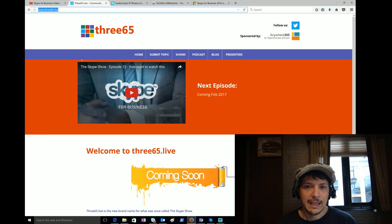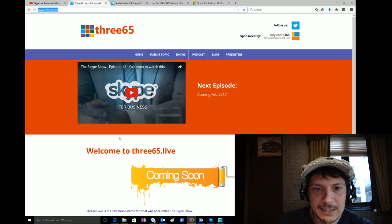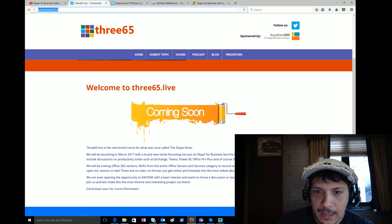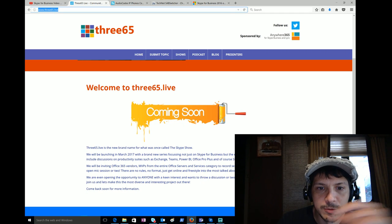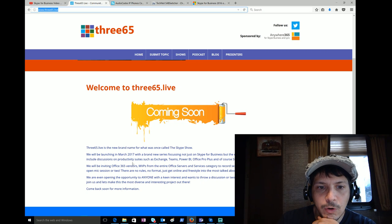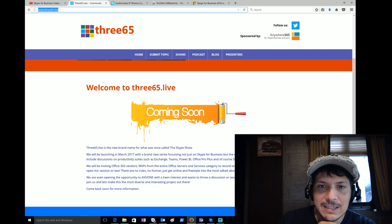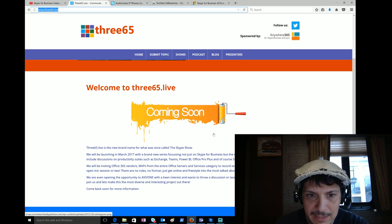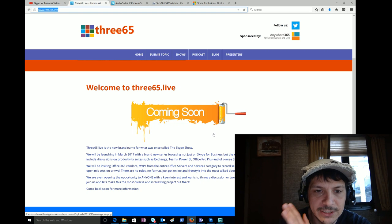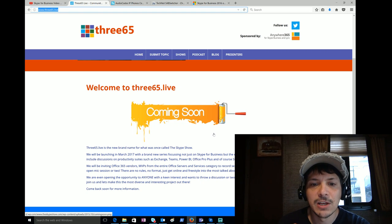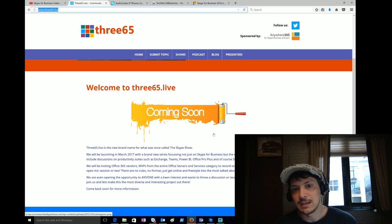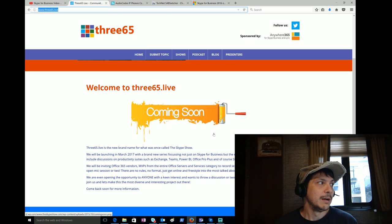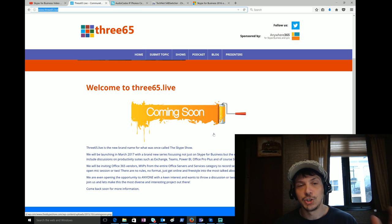He is rebranding and putting a new spin on The Skype Show. He has rebranded to 365.live. As he says here, welcome to 365.live coming soon, the newest brand name for what was once called The Skype Show. They are launching in March 2017, but then the first episode shows February 2017, so probably in February we'll see something new. A brand new series focusing not just on Skype for Business but the entire Office 365 ecosystem.